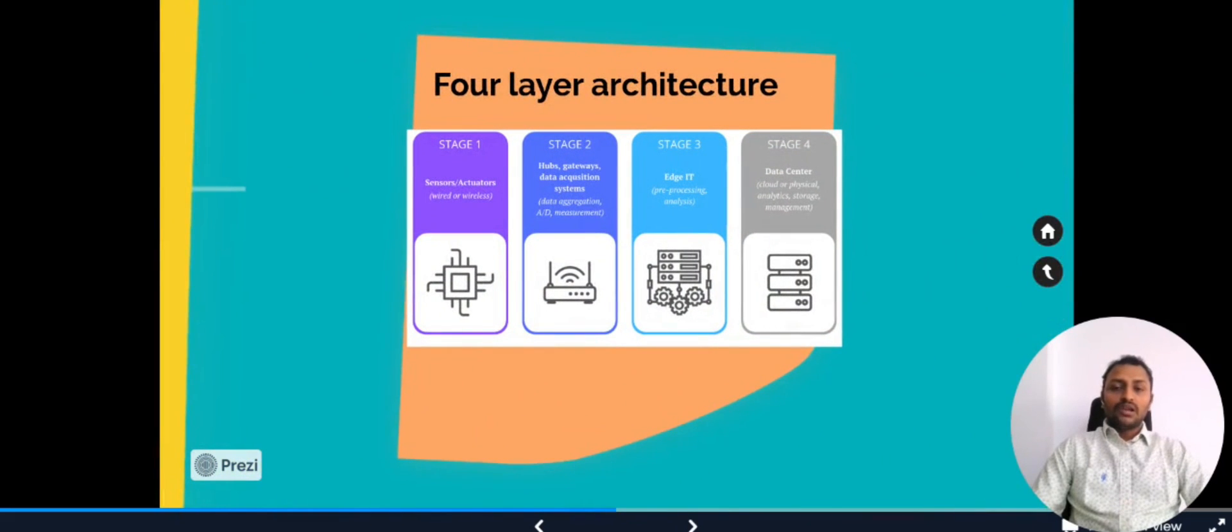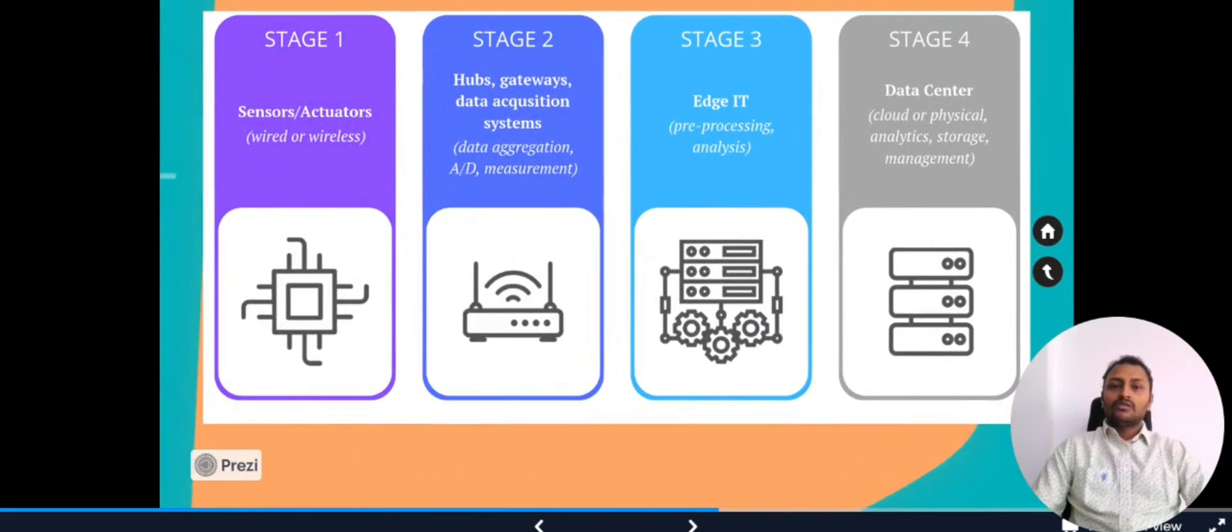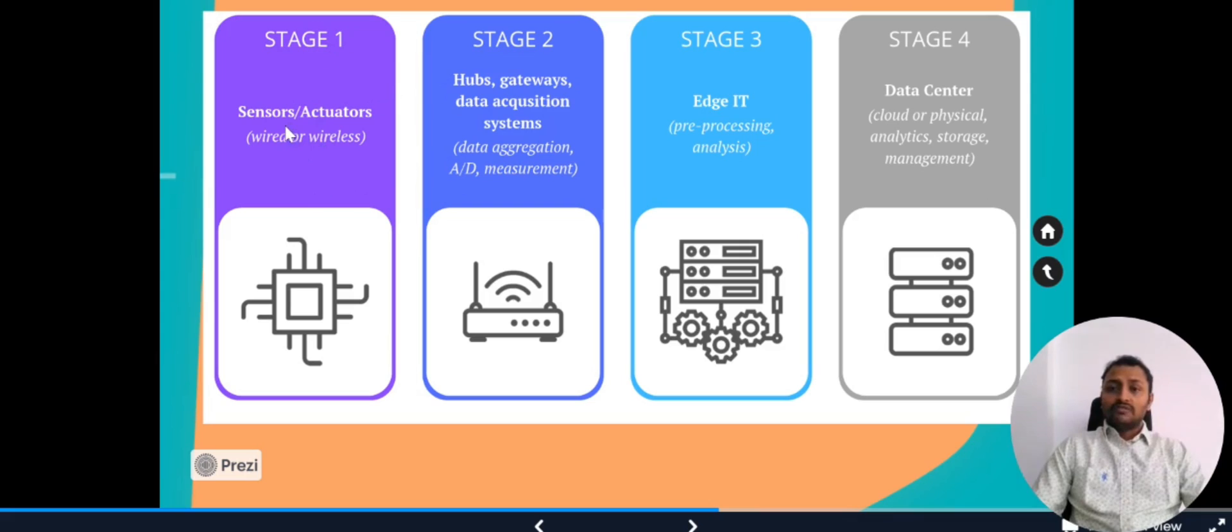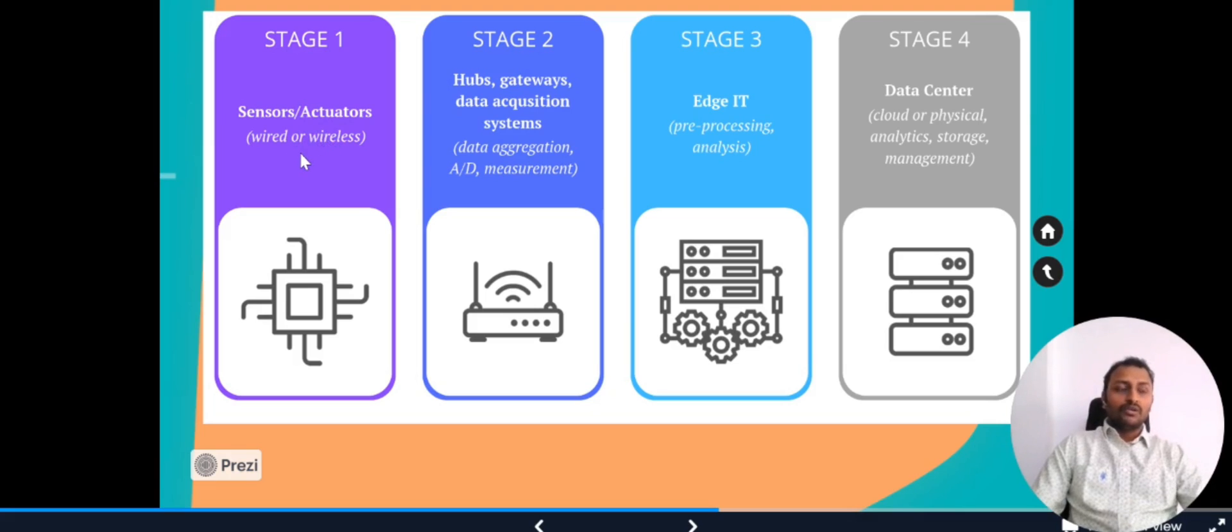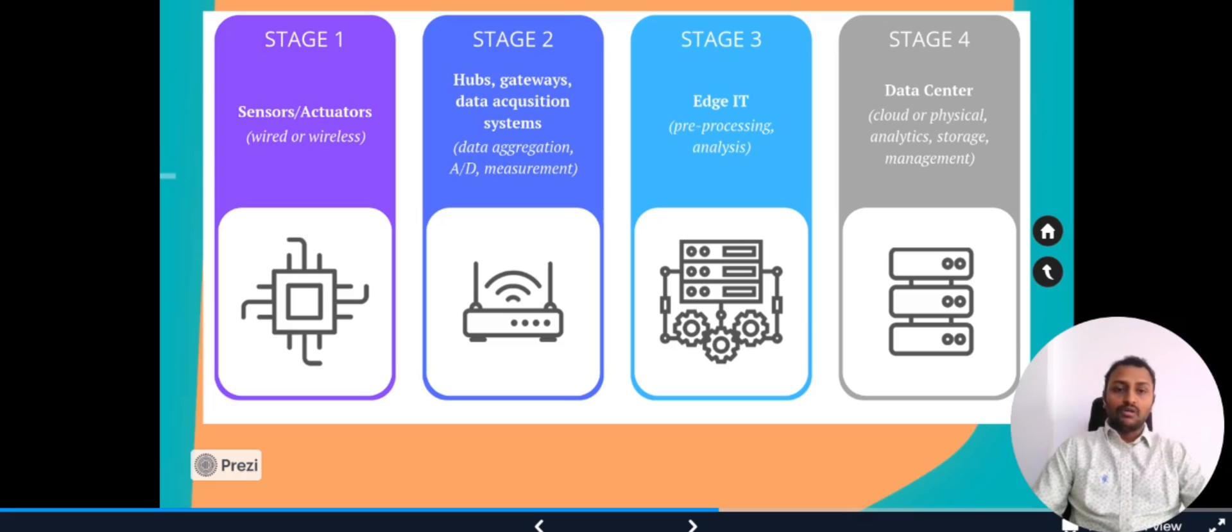Now let's look into the four-layer architecture. In the four-layer architecture there are basically four layers we call here as stages. In the first stage we can have the sensors or actuators which are real physical things and they can be wired or wireless. There are certain sensors which will be only connected with wires and there are some smart sensors which are wireless as well with Bluetooth, LoRa, etc.